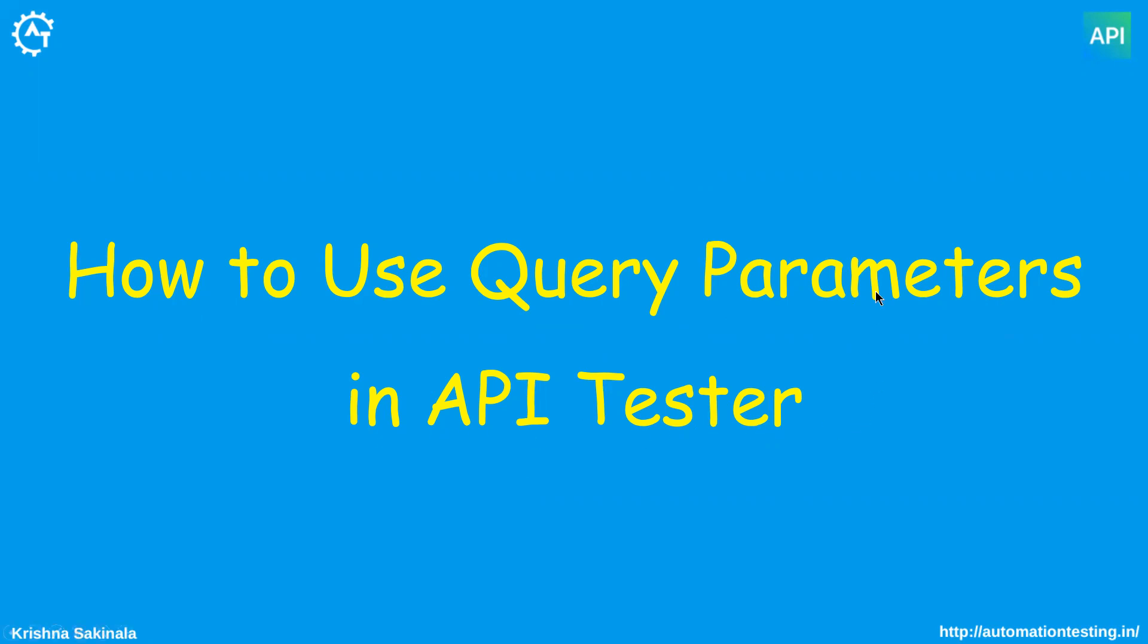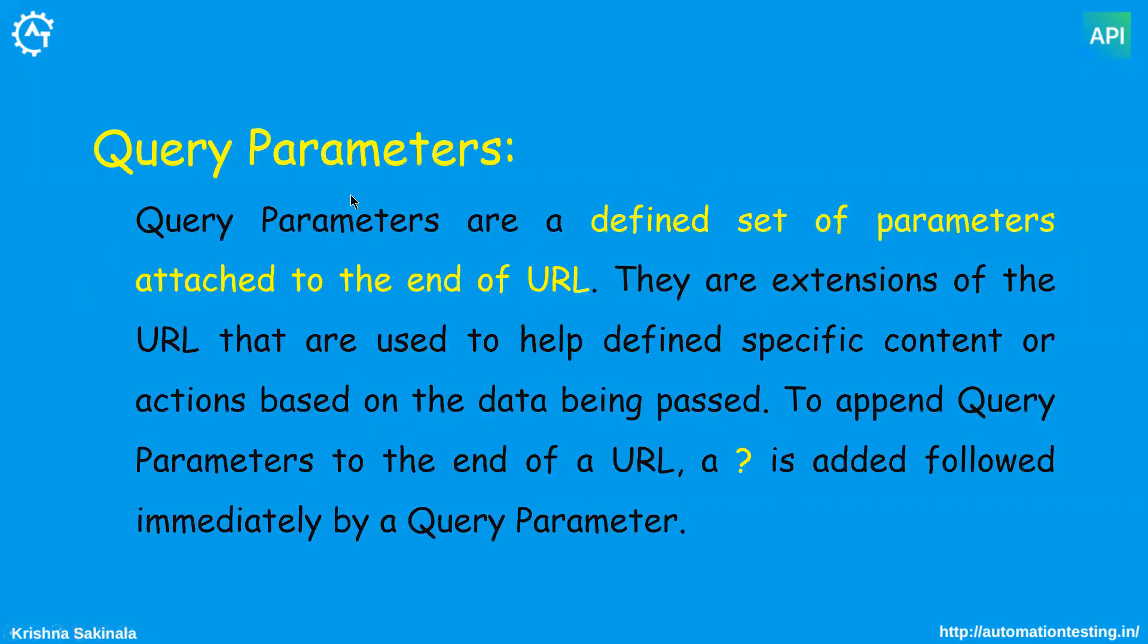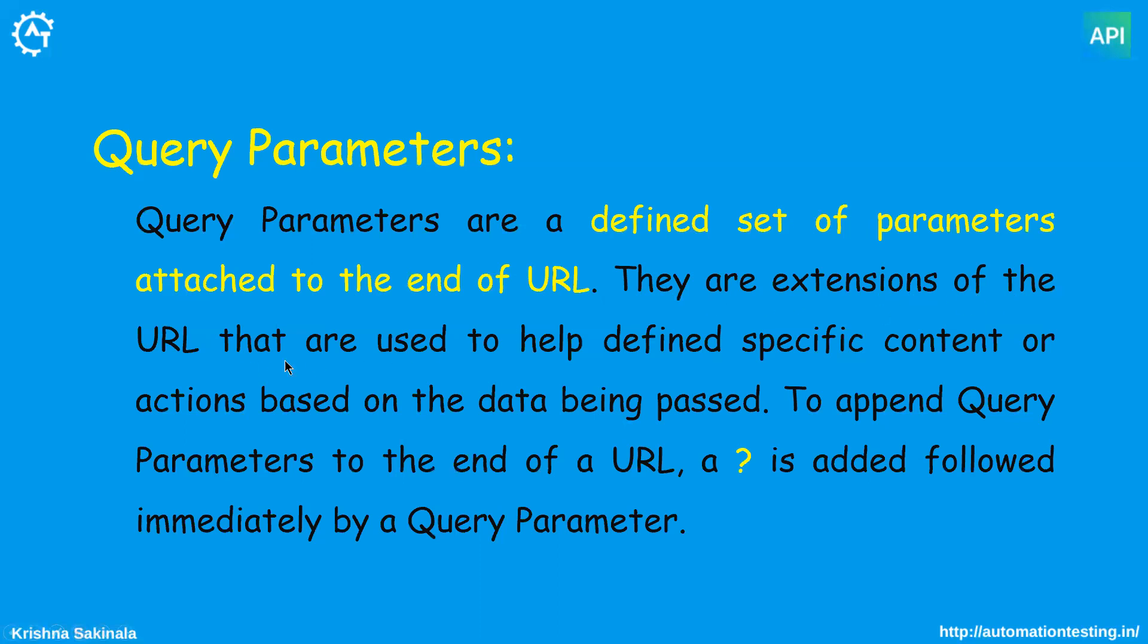Query parameters are a defined set of parameters attached to the end of a URL. They are extensions of the URL that are used to help define specific content or actions based on the data being passed. To append query parameters to the end of a URL, a question mark is added followed immediately by a query parameter.